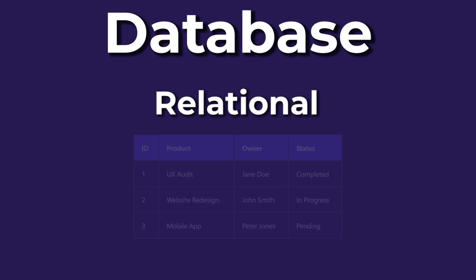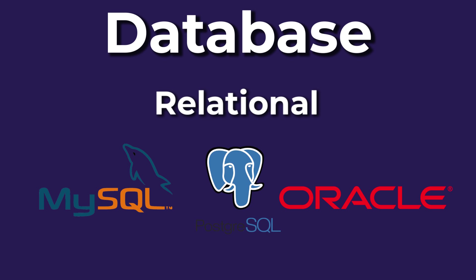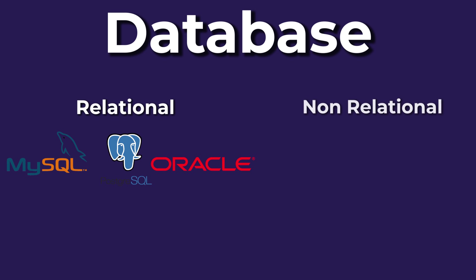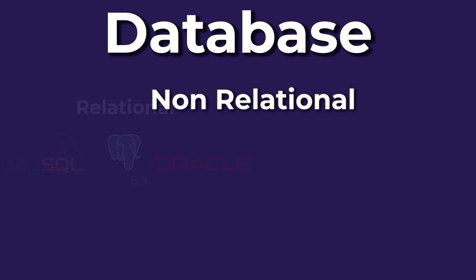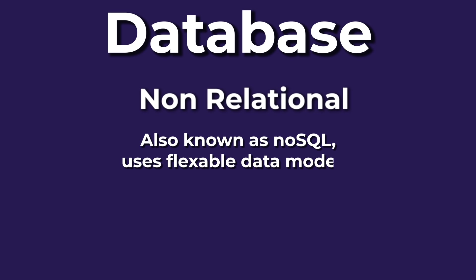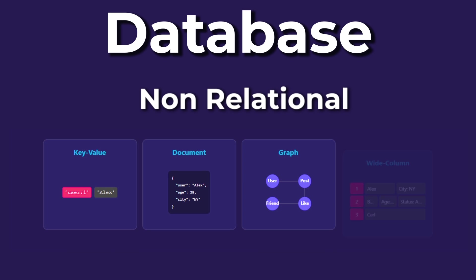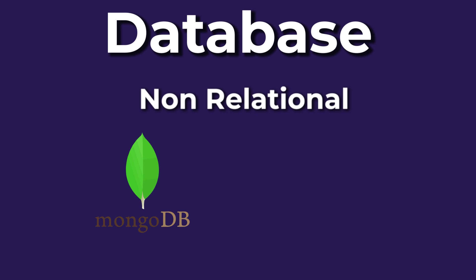Some relational databases are MySQL, Oracle, and PostgreSQL, but they're essentially the same thing. A non-relational database, also known as NoSQL, uses flexible data models like key value pairs, documents, graphs, or wide column stores. Some examples are MongoDB and Cassandra.